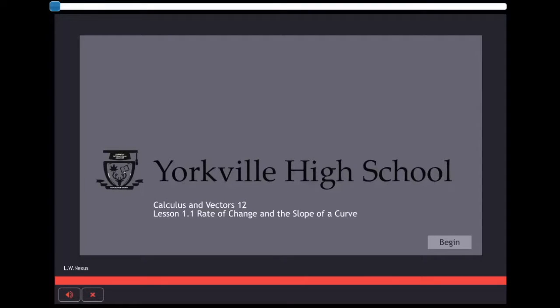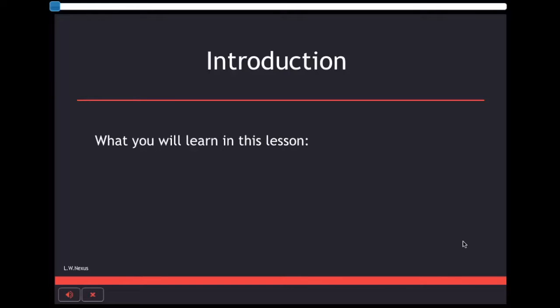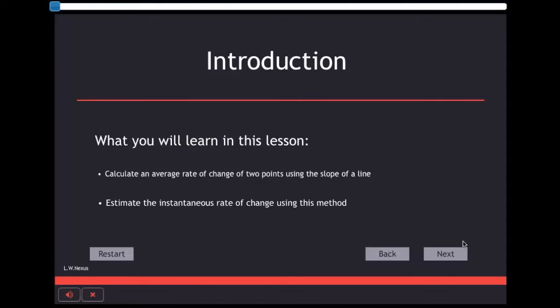These are the instructional videos. The learning goal of today's lesson is to calculate the average rate of change of two points using the slope of a line, and to estimate the instantaneous rate of change using this method.